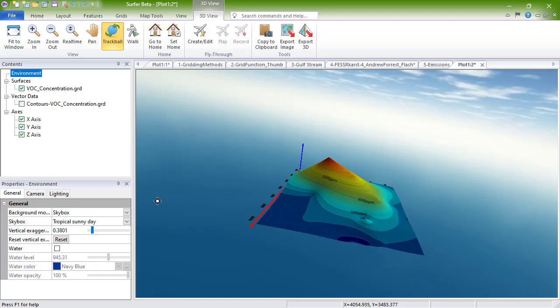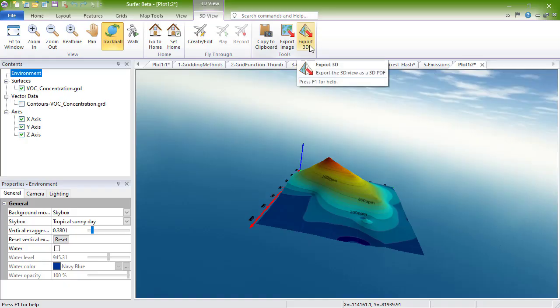Export the image to 3D by clicking 3D View Tools Export 3D.